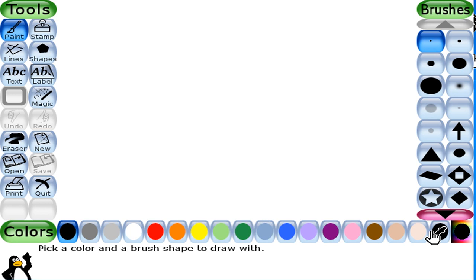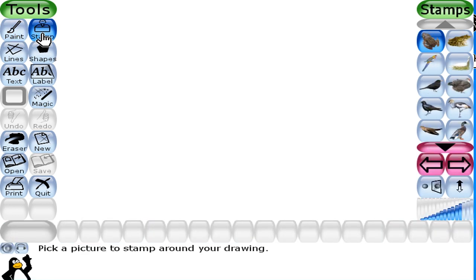To use the stamp tool, follow some steps. We are going to discuss these steps in detail. First of all, you have to click on the Stamp tool in the toolbar. Here we have the stamp tool. A list of stamps appears in the selector on the right side.